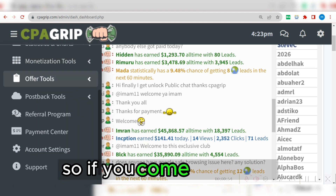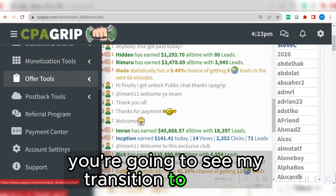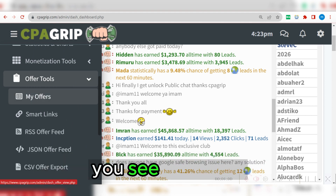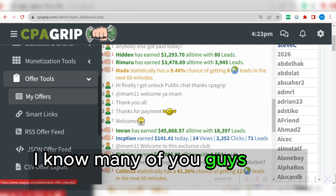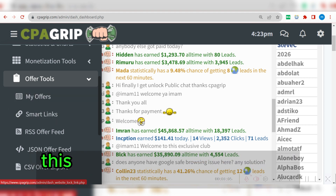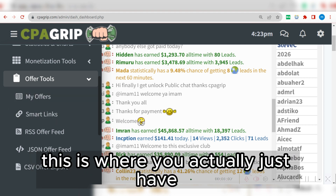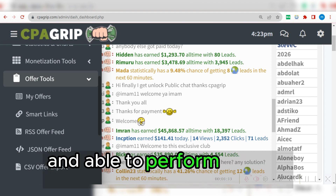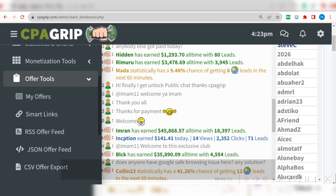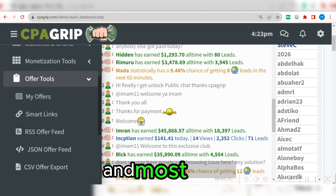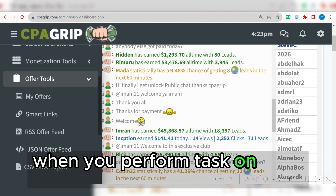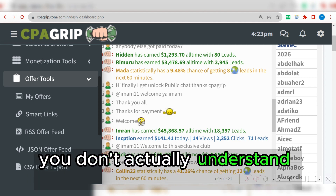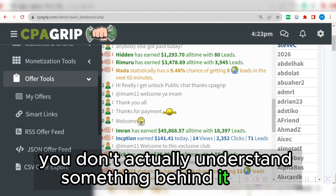If you come right here, you're going to see the monetization section and the offer section. When you click on it, you see my offers. This is where you actually just have to get offers from a specific country and perform tasks on those offers to get conversions. Most times when you perform tasks on these offers, your offer doesn't convert because you don't understand something behind the system.